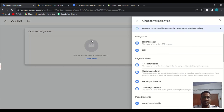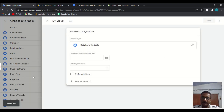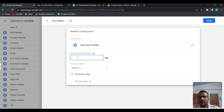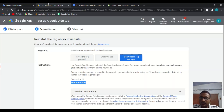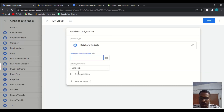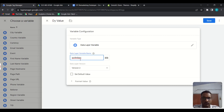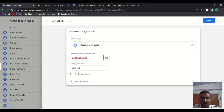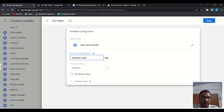Name the variable, click Configuration, and choose Data Layer Variable. The variable name should be exactly: guided_ppc.value — G-U-I-D-E-D-P-P-C dot V-A-L-U-E. Do not misspell it, otherwise it won't work. Make sure the name exactly matches 'guided_ppc.value', then save.